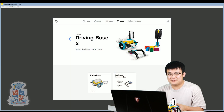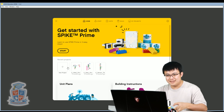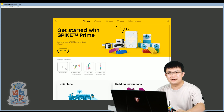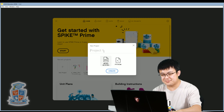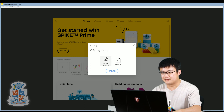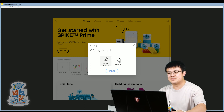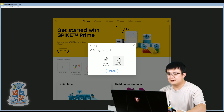After you've built the driving base, go back into Home, then click on New Project. Name this project CA underscore Python 1, because this is going to be our first Python project. And then we click on the Python icon over here, and then click Create.